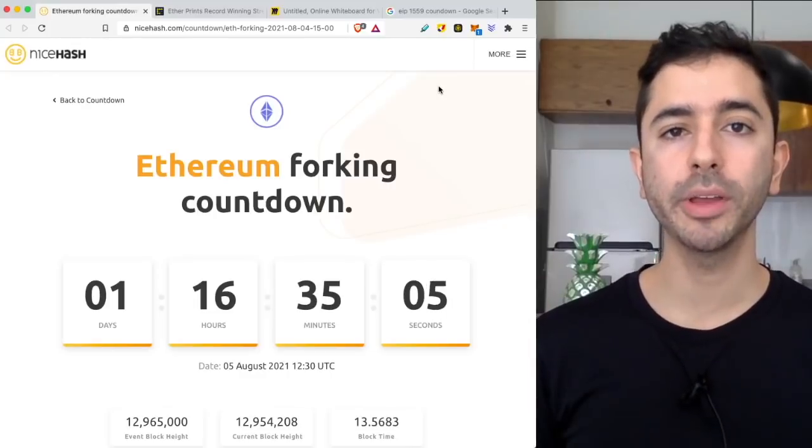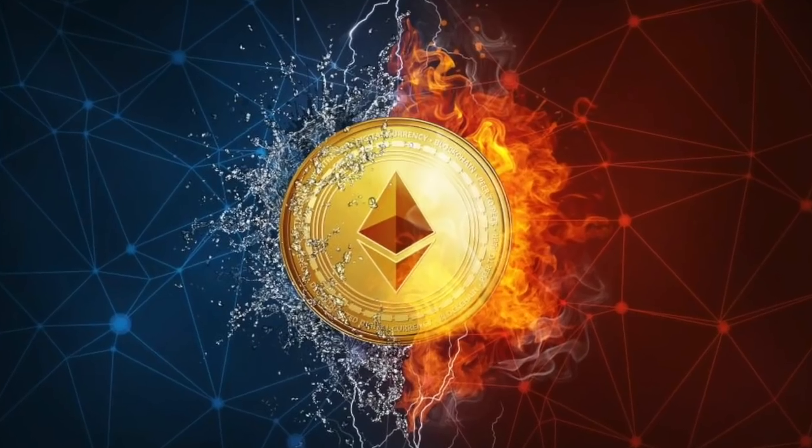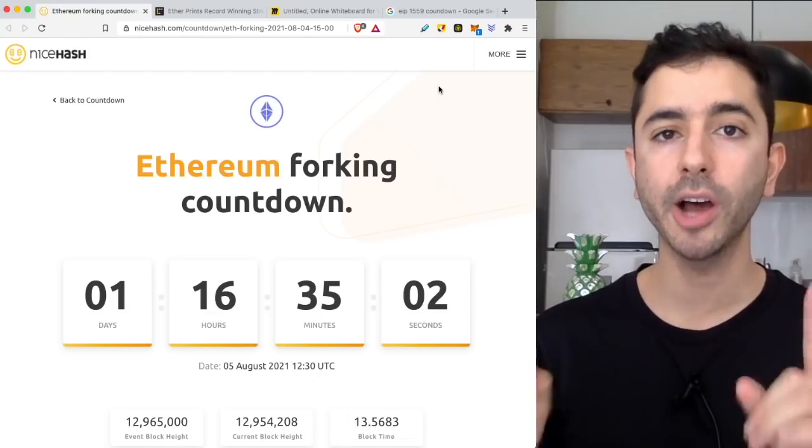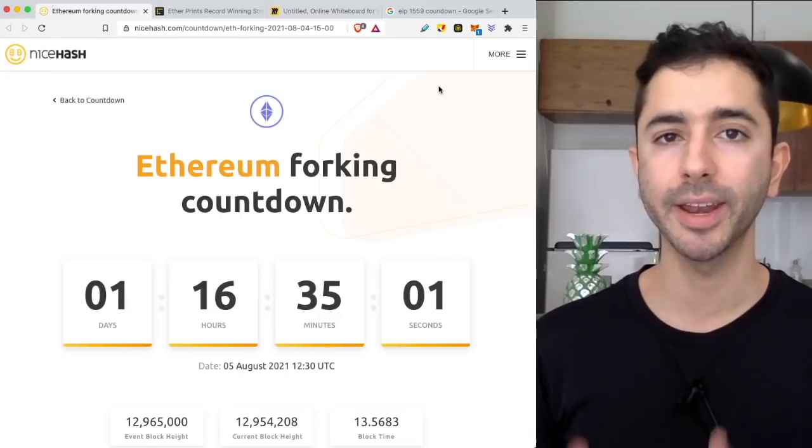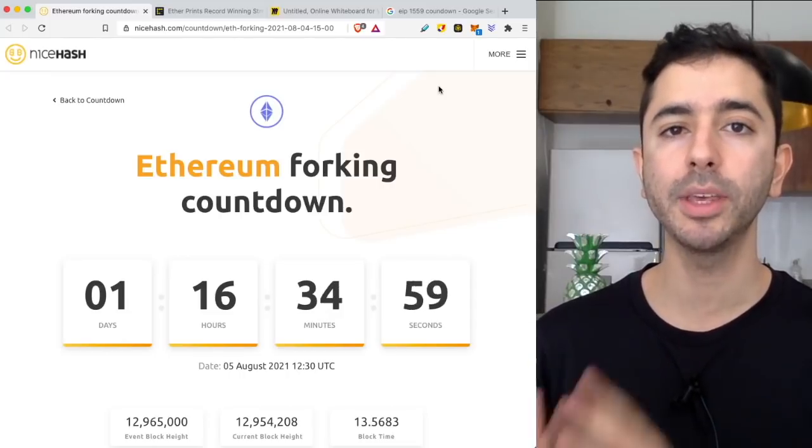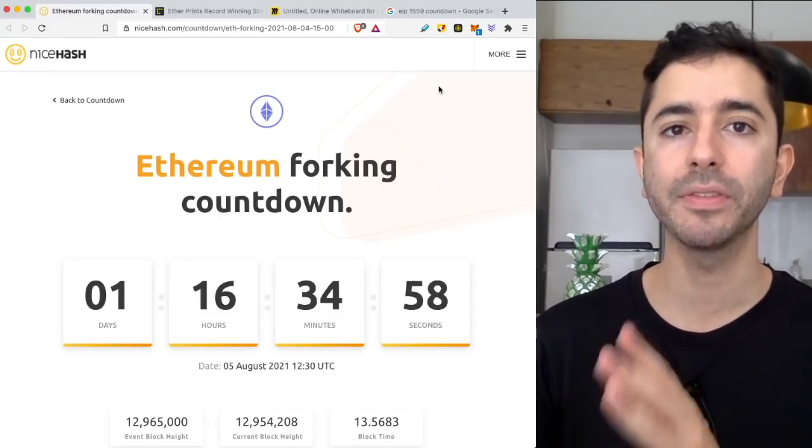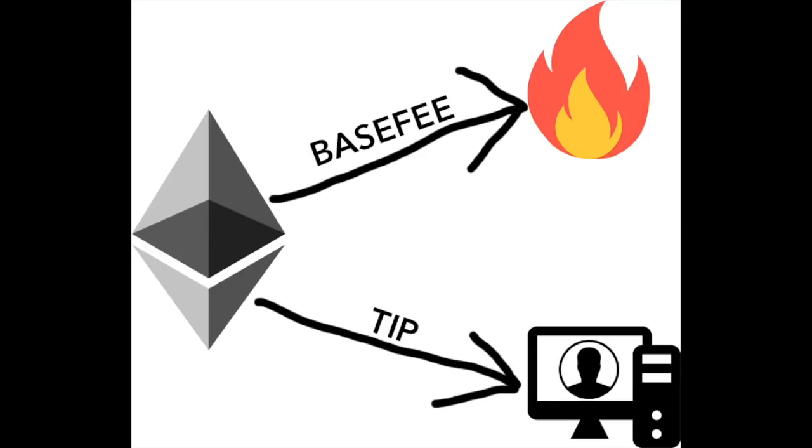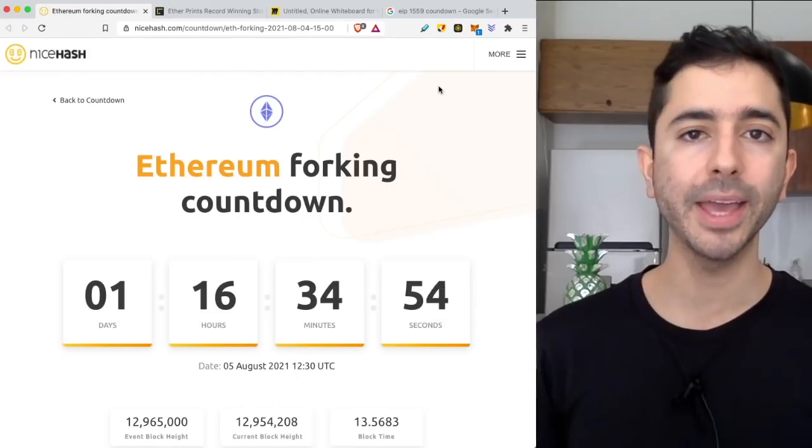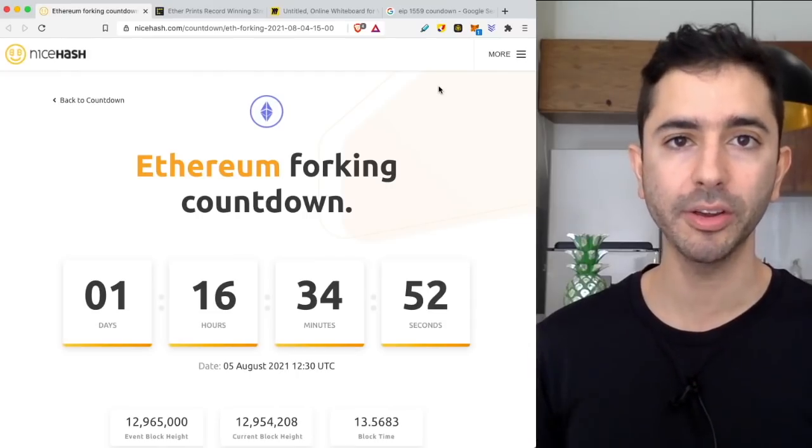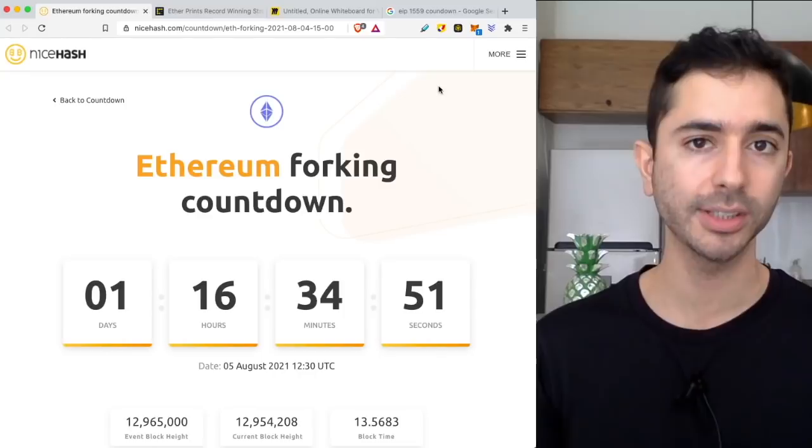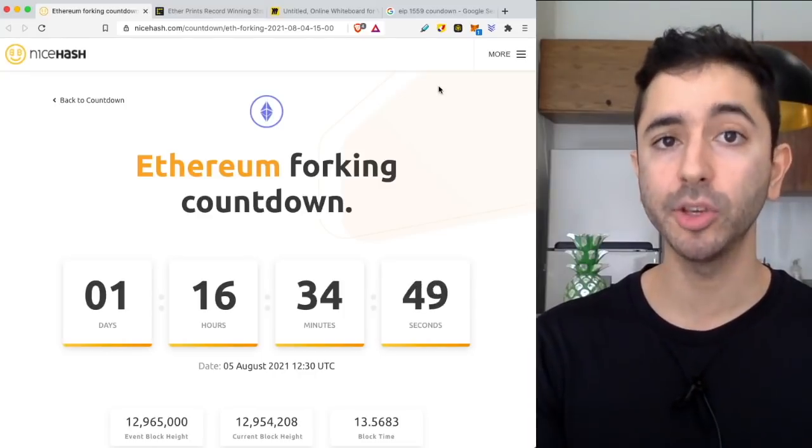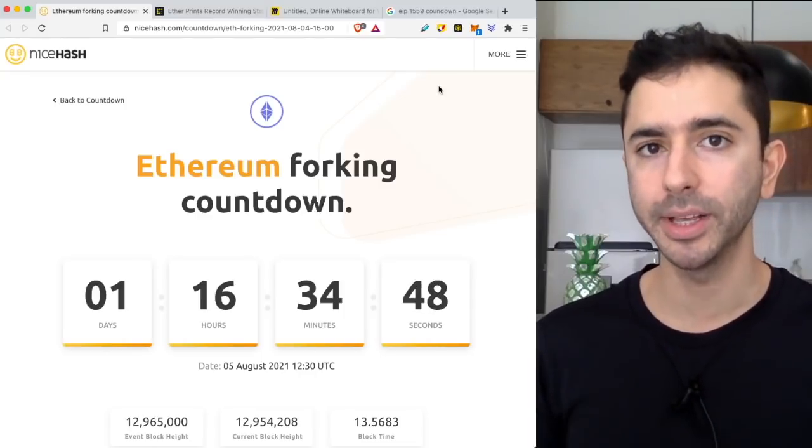Ethereum is going through its biggest hard fork update on August 5th, and included in this update is EIP 1559 where Ethereum will be burned. This is a big fundamental change to Ethereum, and of course in this video I will explain to you what this means.